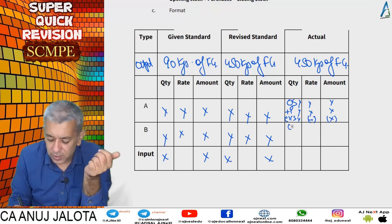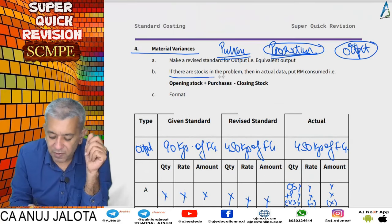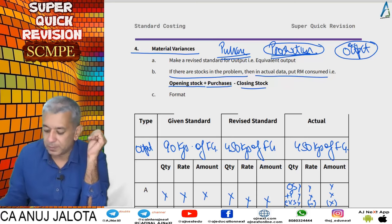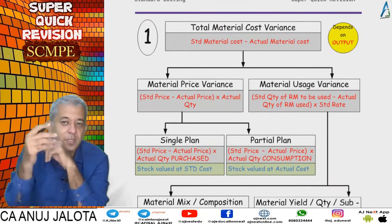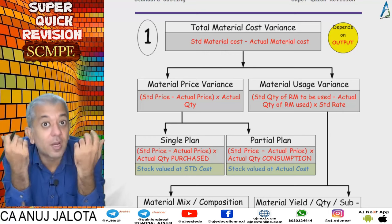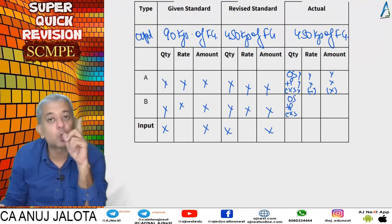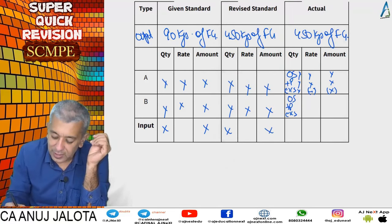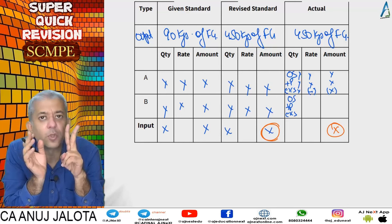Same for material B — if there are stocks: opening stock plus purchases less closing stock. You're always interested in consumption. After this, which variances come — I've put these in a chart. The first variance is the total material cost variance: how much should have been spent minus how much was actually spent. Total material cost variance has two parts: price variance and usage variance.